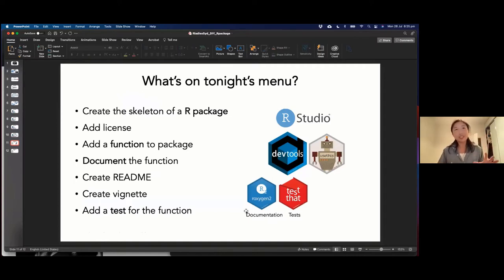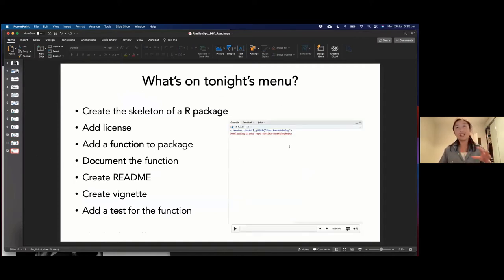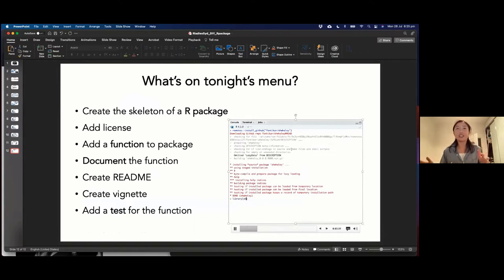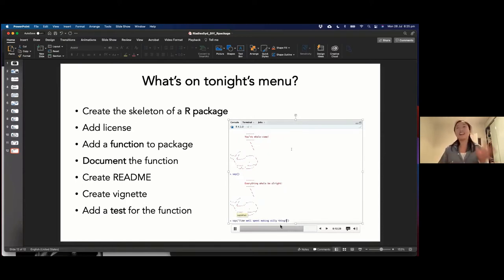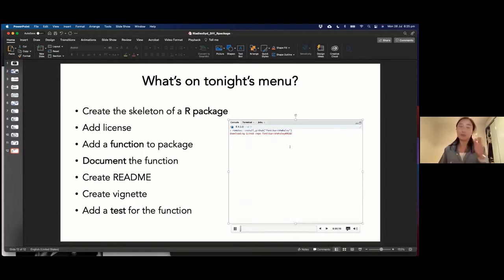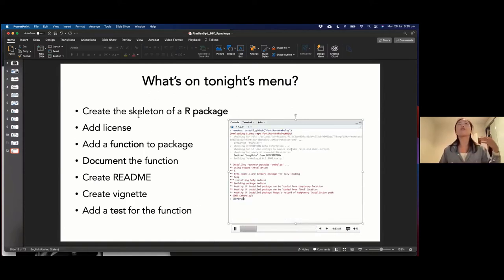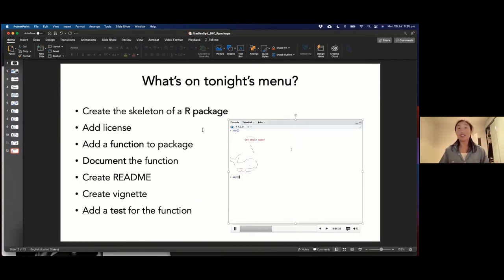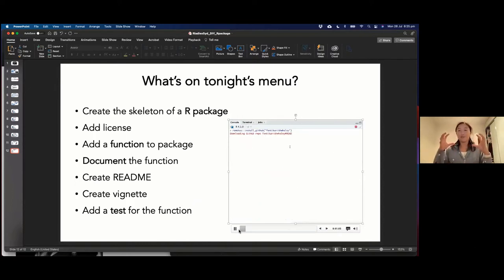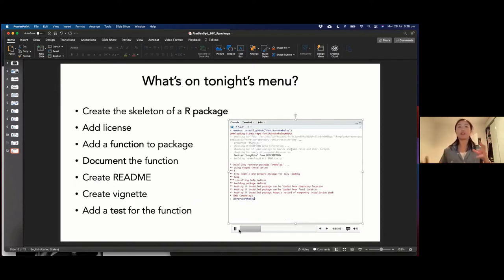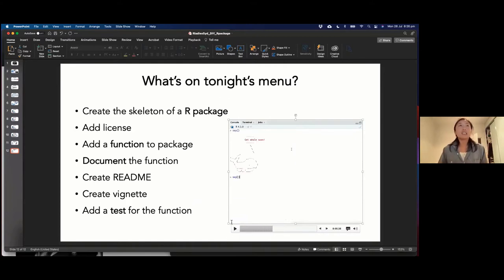So this is what we're going to be doing tonight. We'll be building Whaley, which I specifically wrote for this workshop — I thought if we're going to build a package, it'd be really fun to build something silly. Whaley just spits out whale-related puns in your console and allows you to customize what message to put in. We'll create a skeleton for an R package, add a license, add a function, document it, create a readme, add a vignette, and a test. That's the bare basics of a very functional, robust R package.